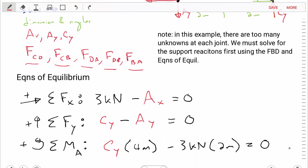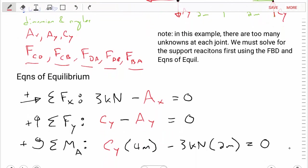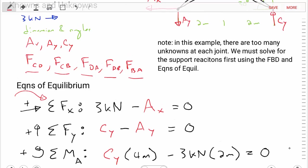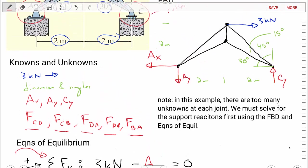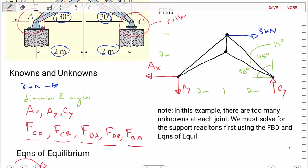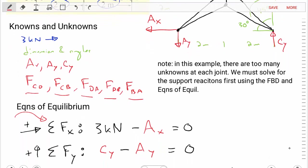We'll create three equations of equilibrium. The first is the sum of the forces in the X direction. Looking at our free body diagram, we have the positive three kilonewtons and minus AX, giving us: three kilonewtons minus AX equals zero.